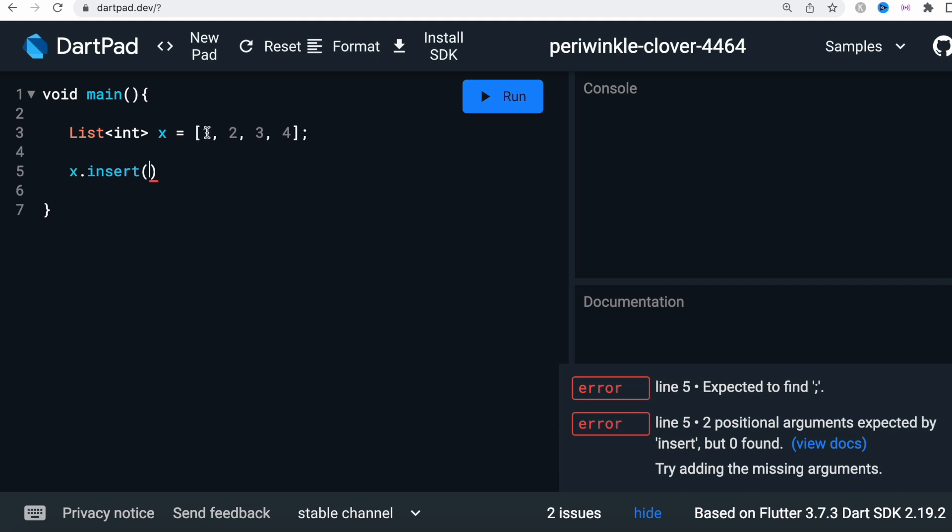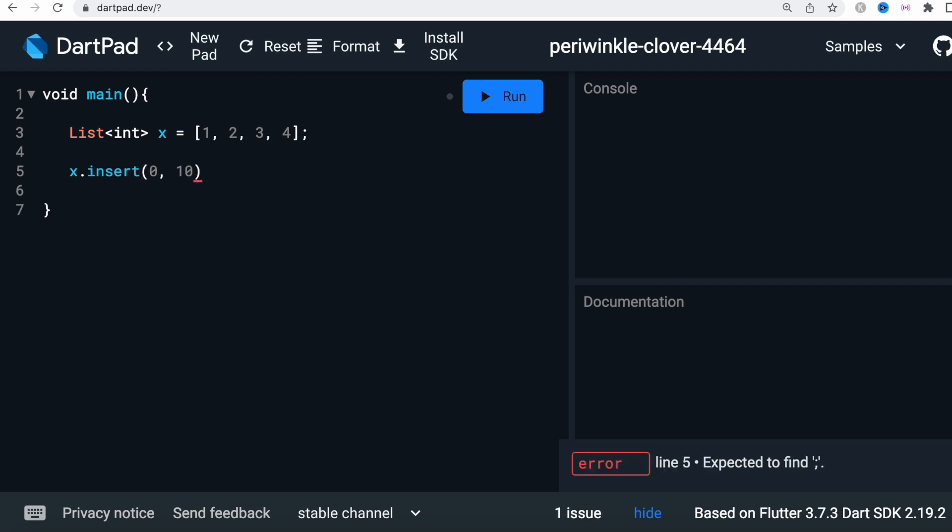So here we do zero and then I'm going to do 10, which means that at the zero index we want to add a new element which is 10.